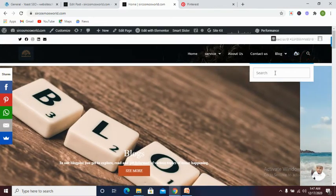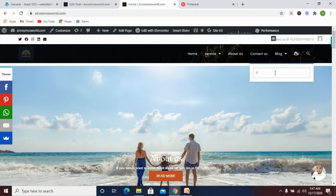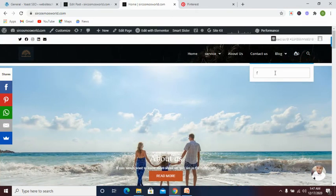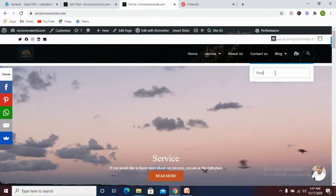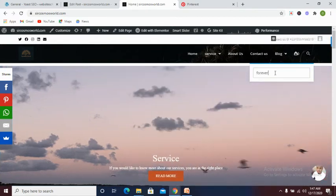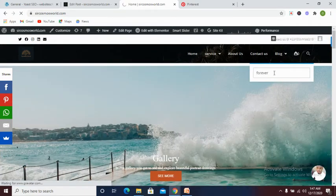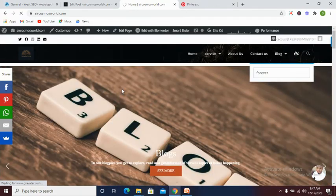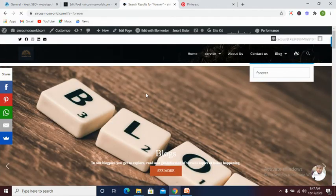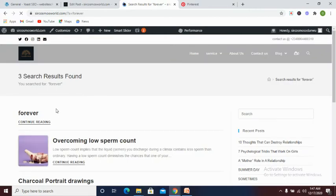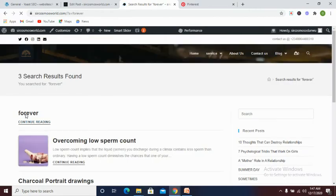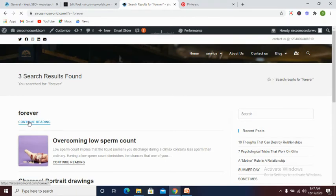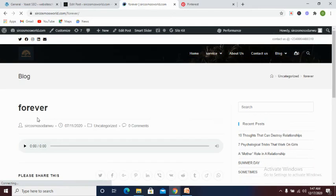Now let's visit our site to search if what we've just uploaded, the file we've just uploaded, is visible. Now our post name is forever. Let's search for it. Let's see if it's going to display. Now let's open the page, the post, and tap on it.